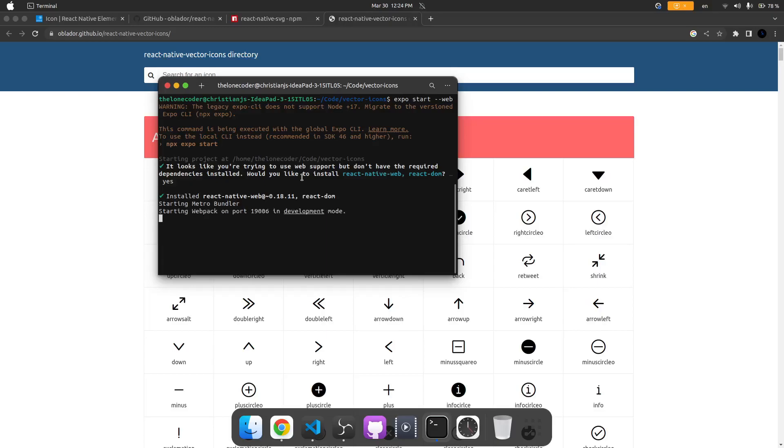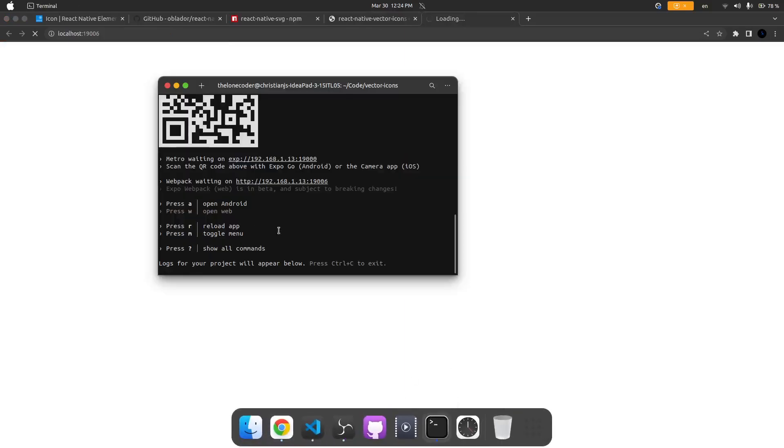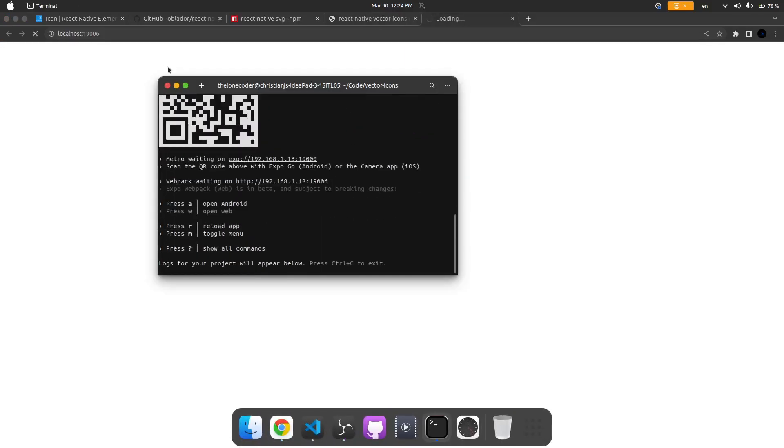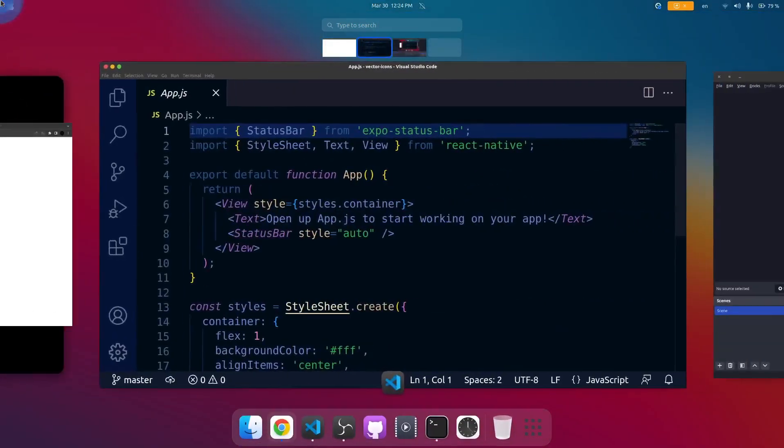Any moment now when this is done it's going to open up our app in the browser. As you can see it's opening on port 19006. You can see here that it says open up app.js to start working on your app. This should be familiar to you if you have ever worked with Expo.